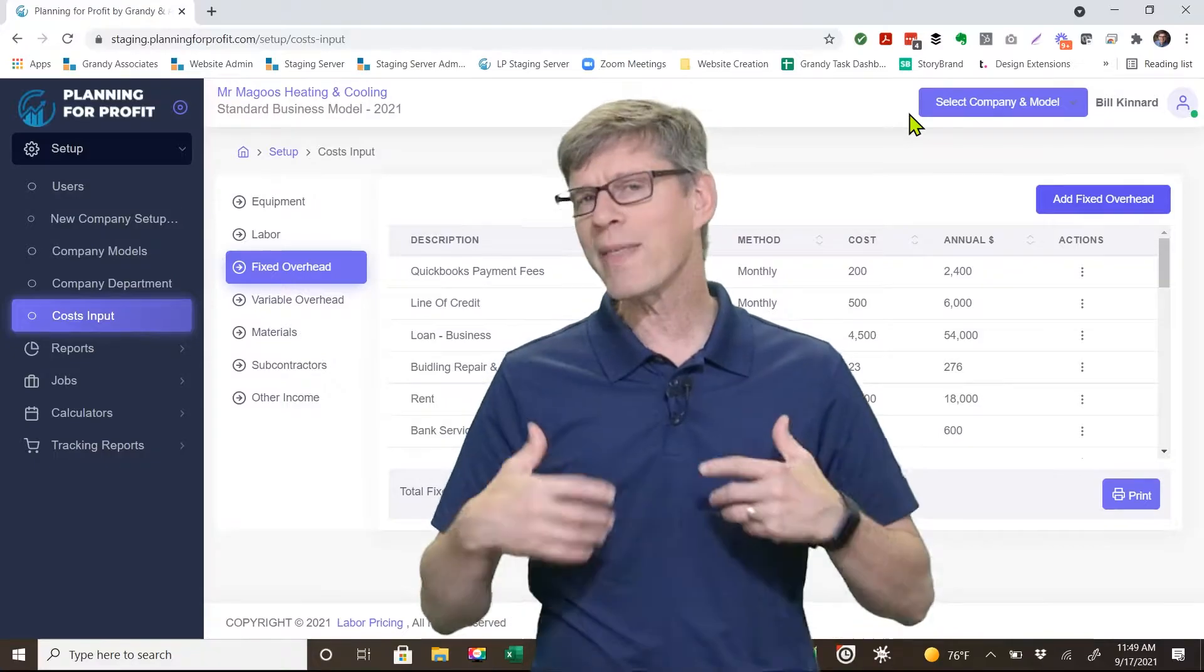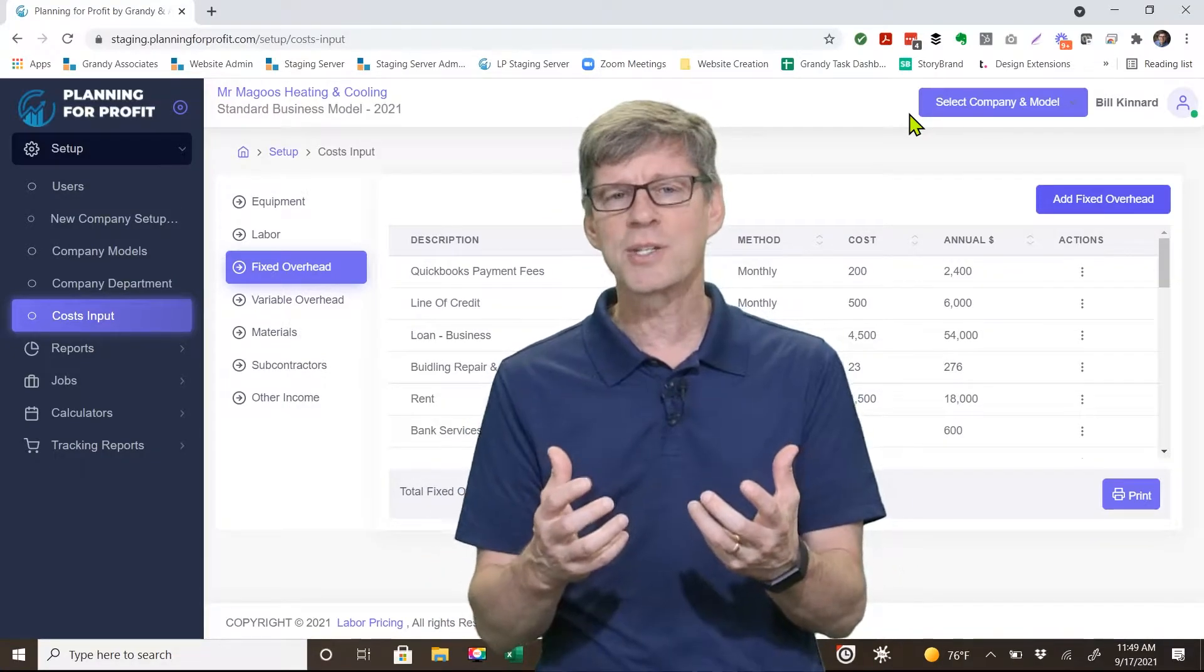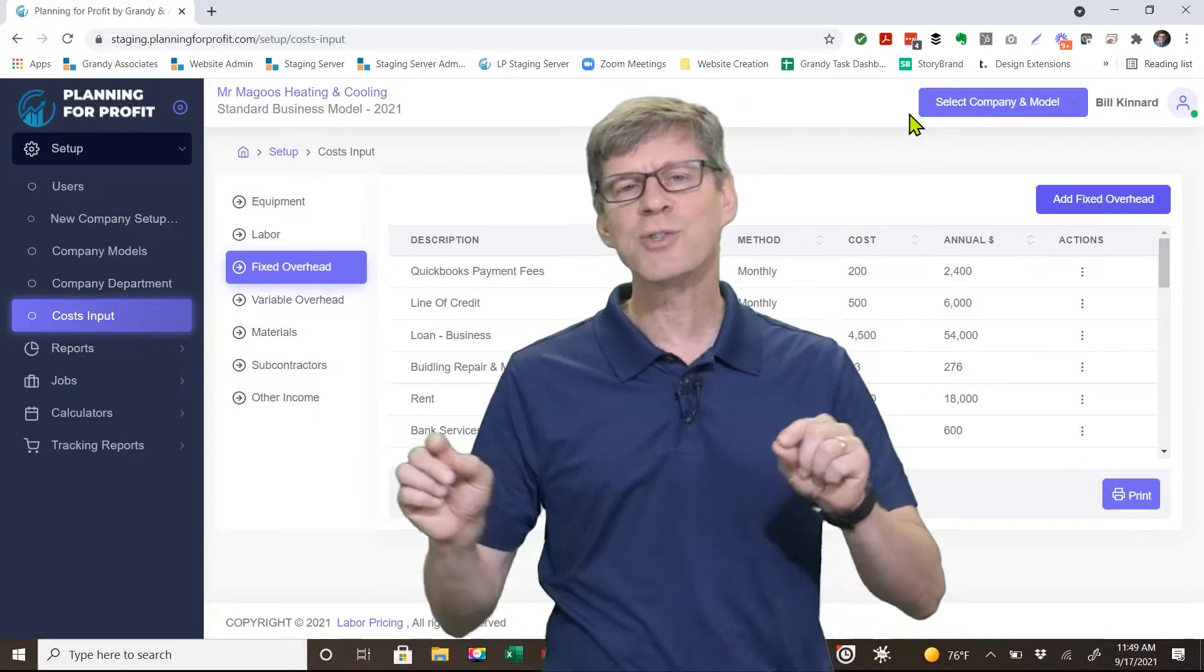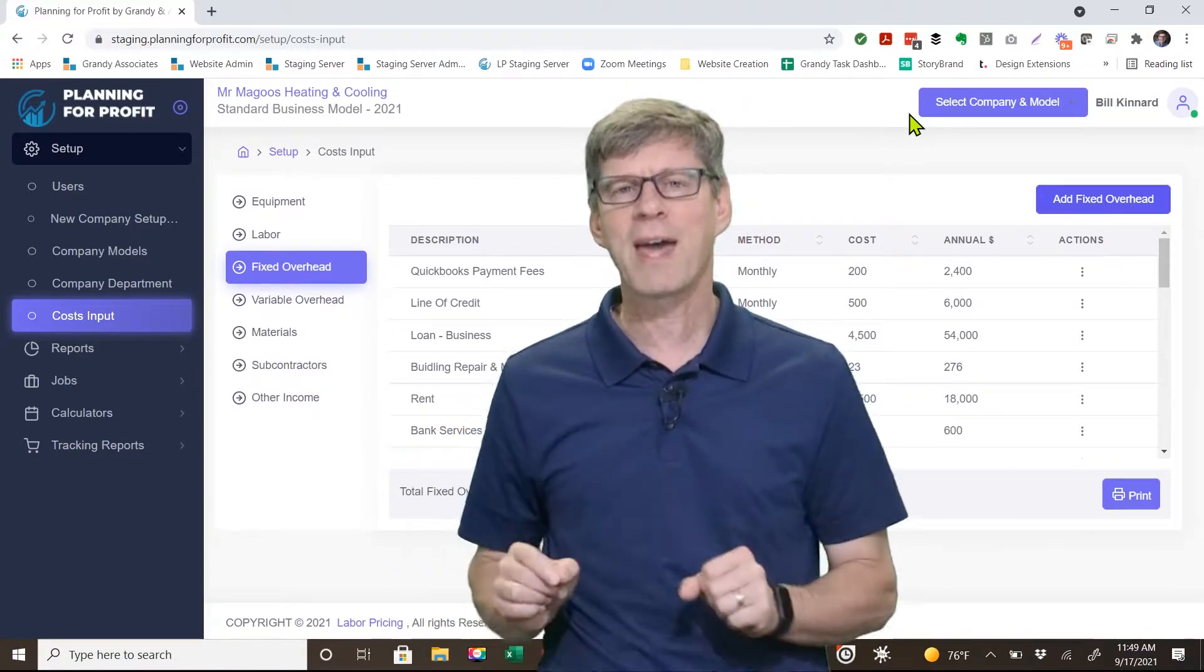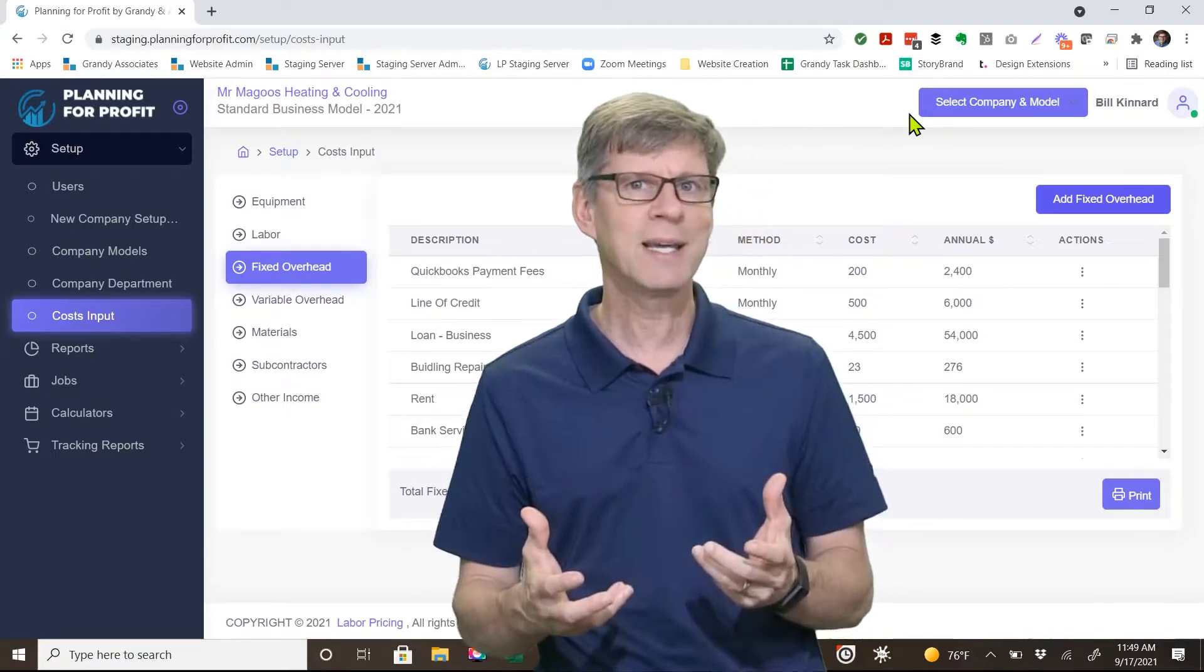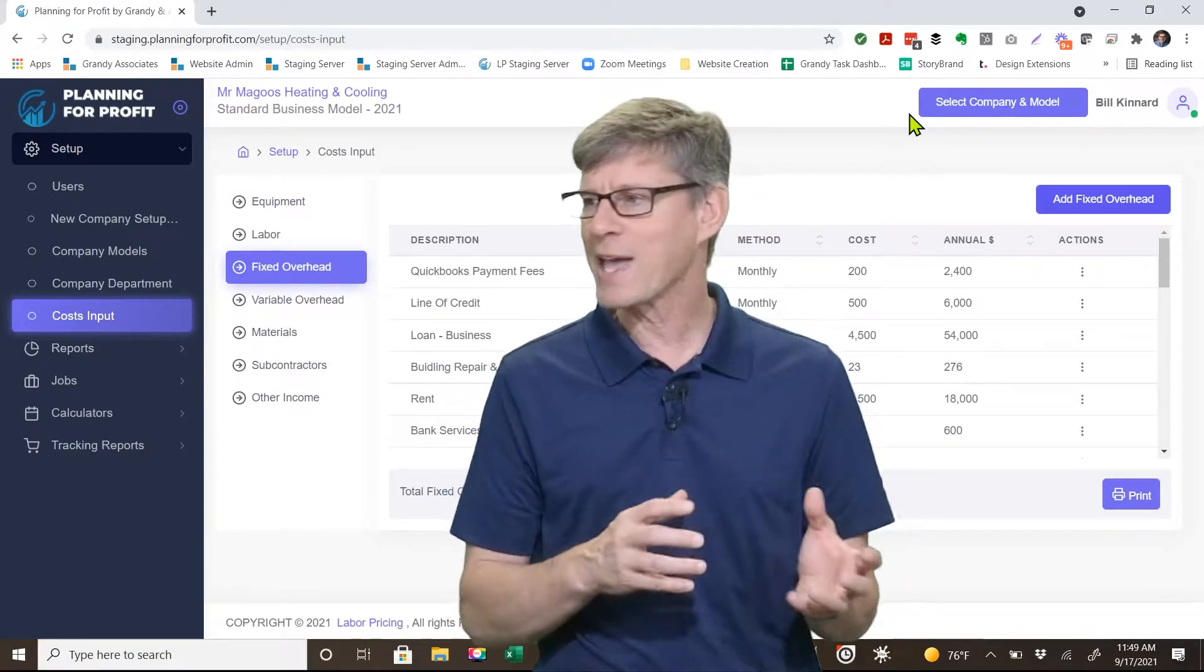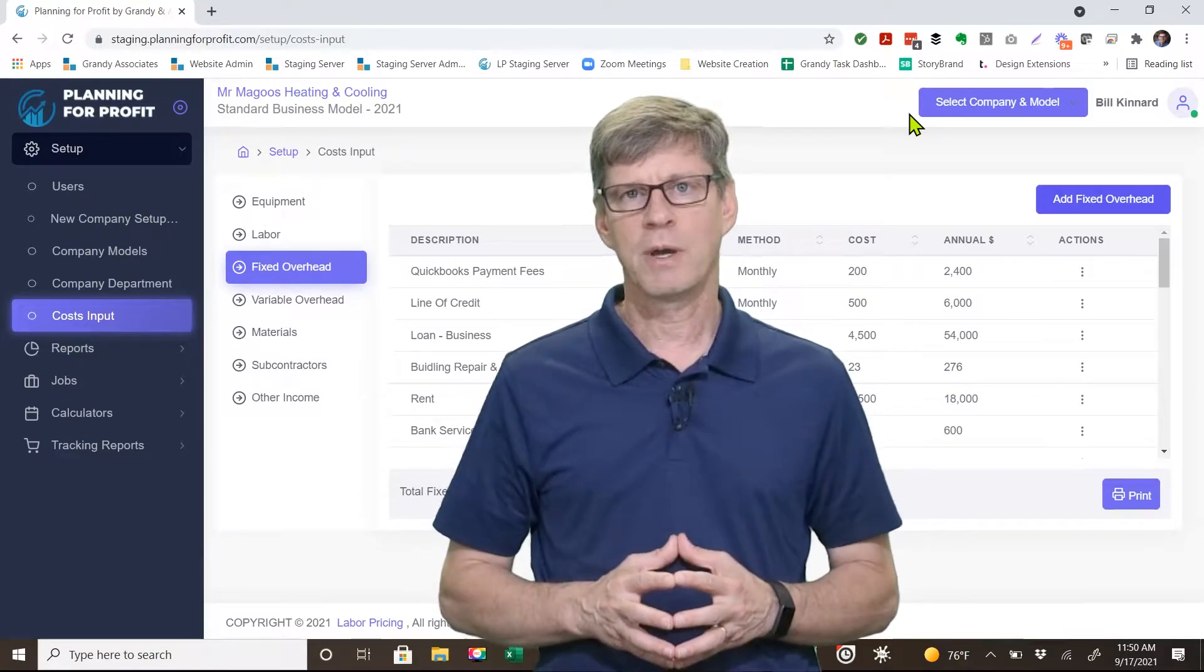The way that I always ask that question is, if I take John, one of my service techs, and I'm going to have John clean the shop today, do I still have to pay that expense? If the answer is yes, it's a fixed expense. If the answer is no, it was a variable expense.